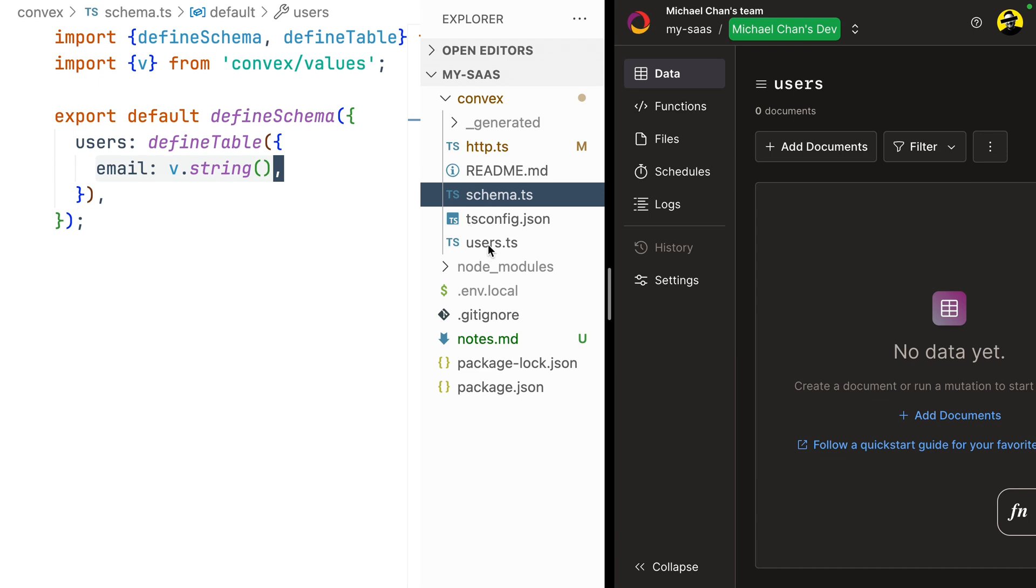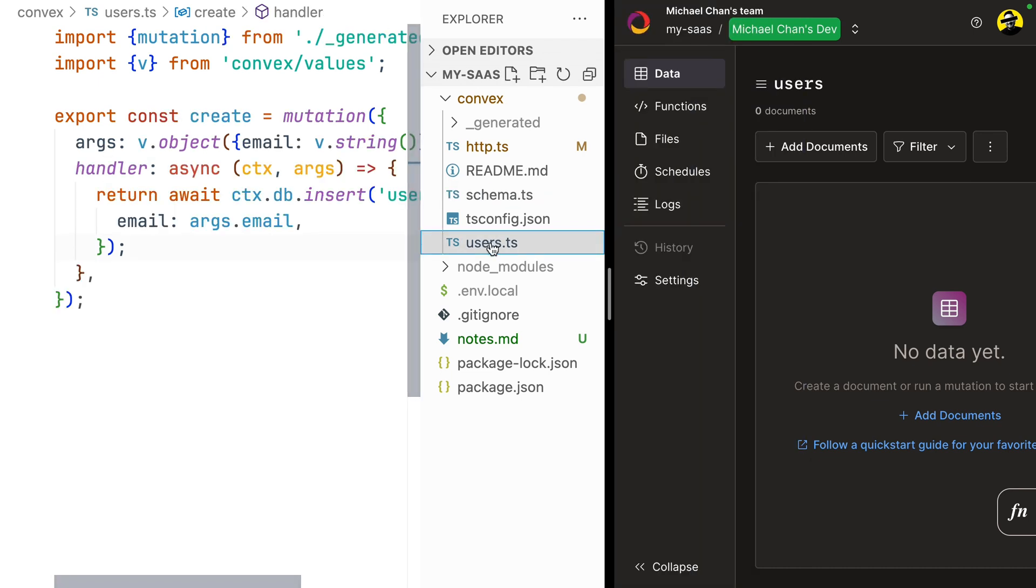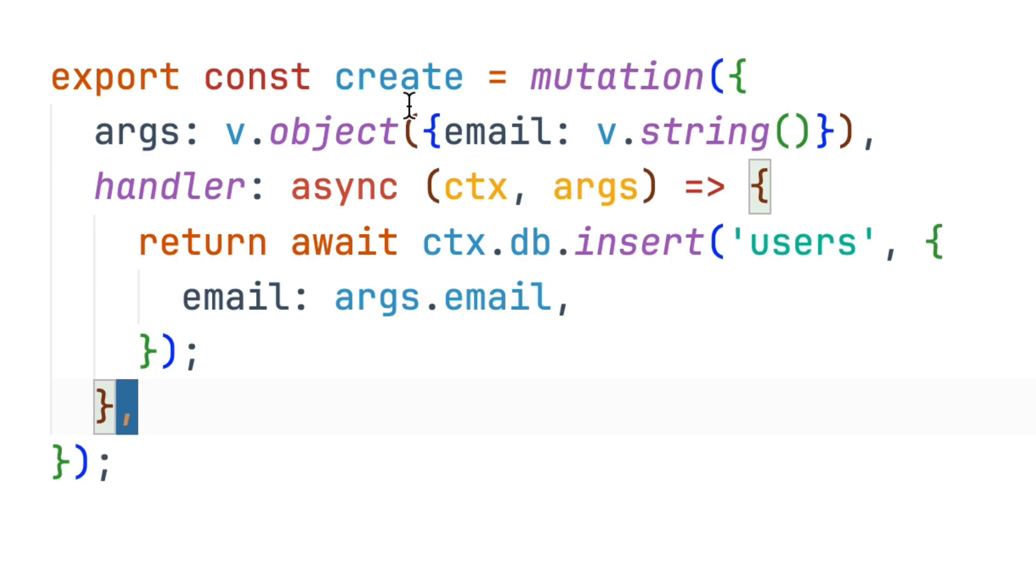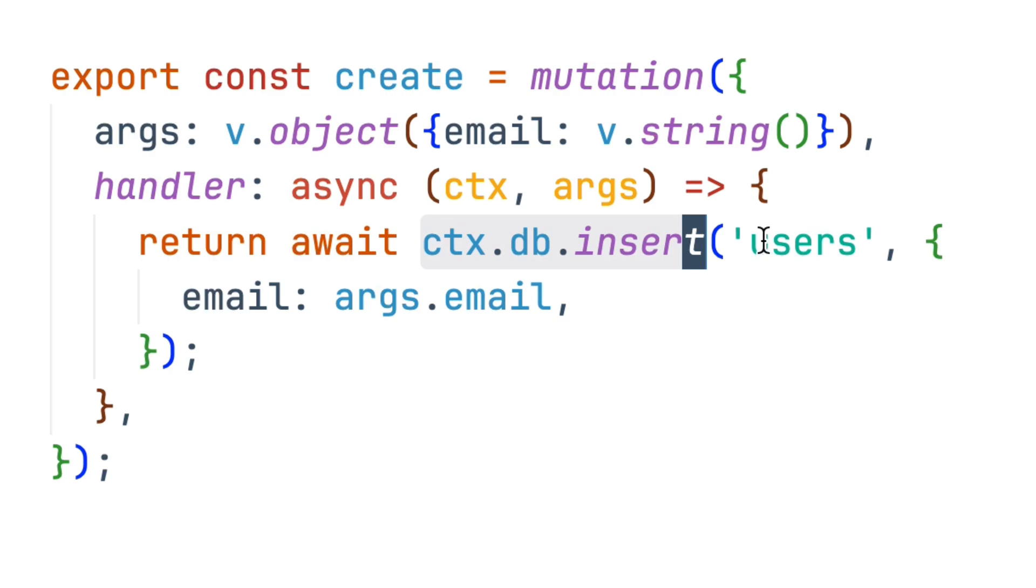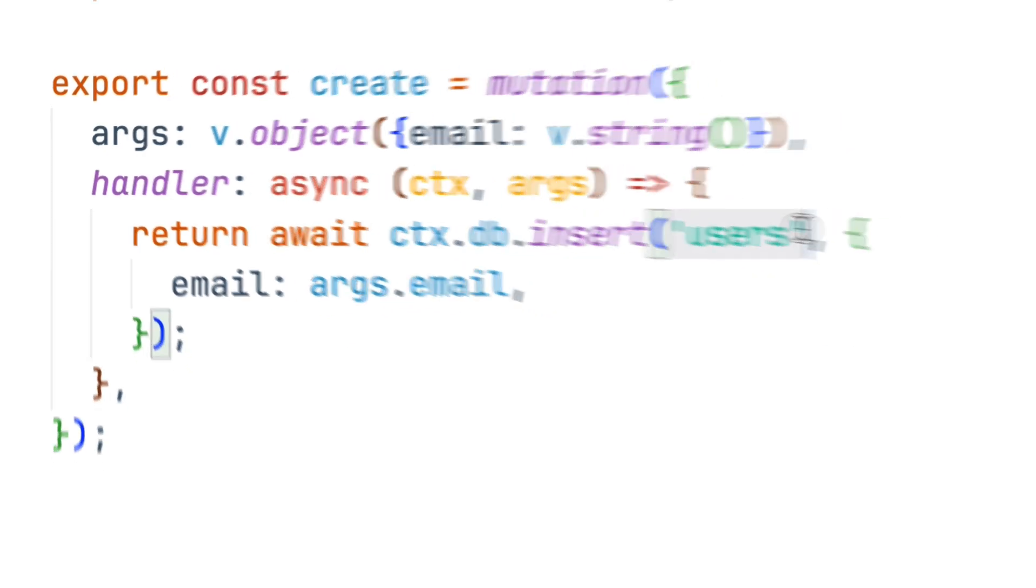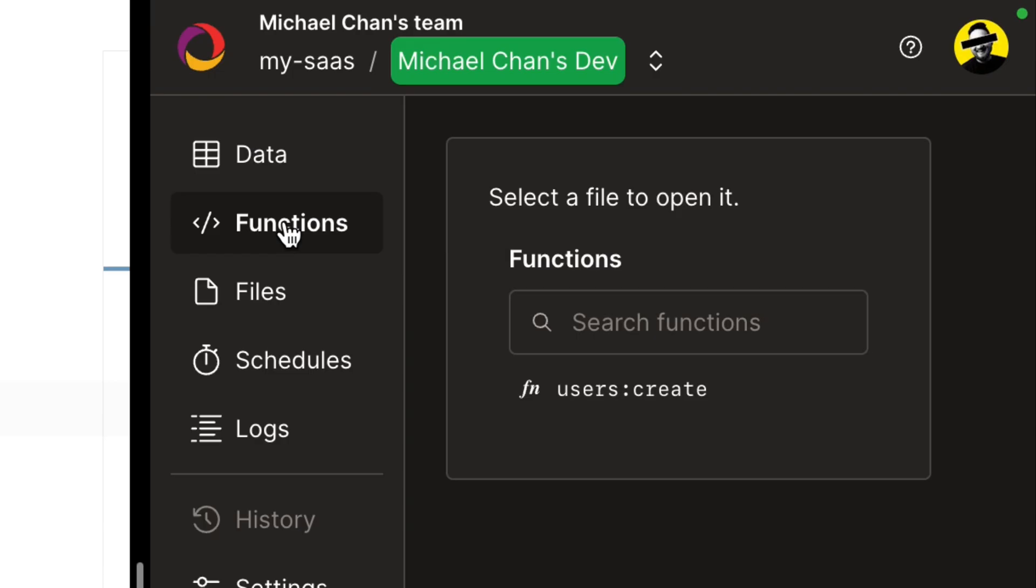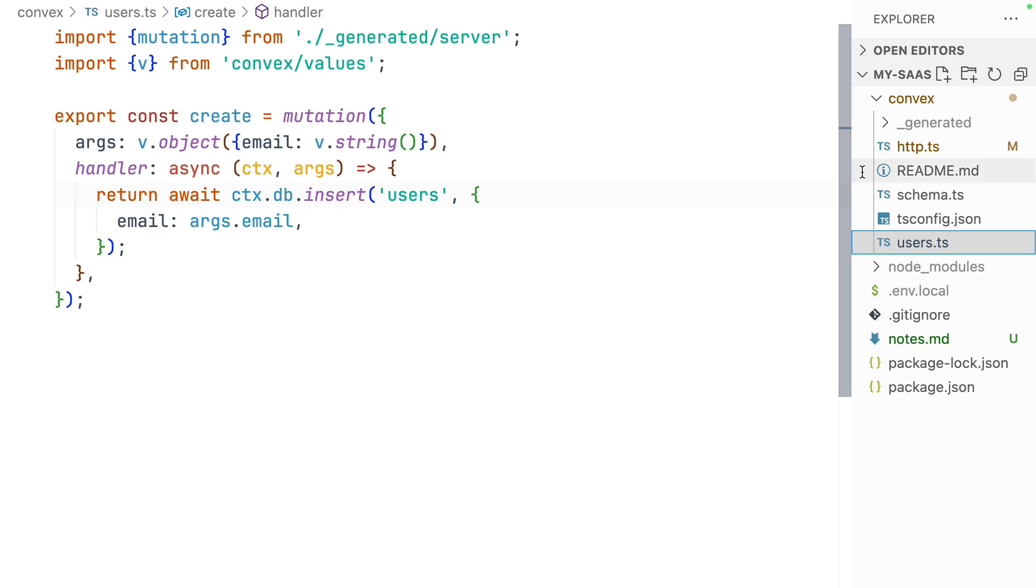In addition to our schema, we have a users.ts file. This adds a users.create method to our API, which is a mutation that takes an email and inserts it into the user's table. This function can be found in functions users.create.